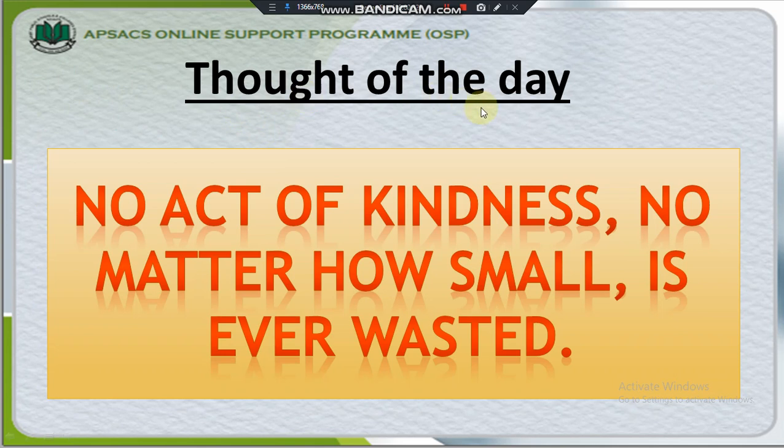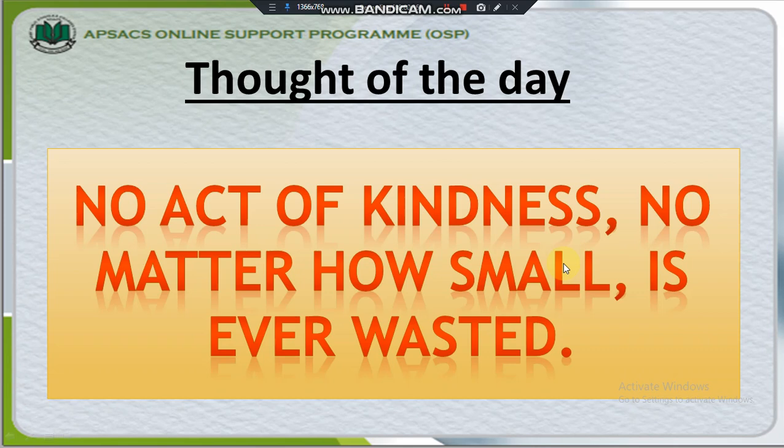Thought of the day: No act of kindness, no matter how small, is ever wasted.